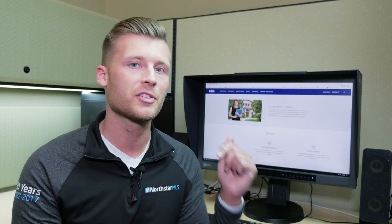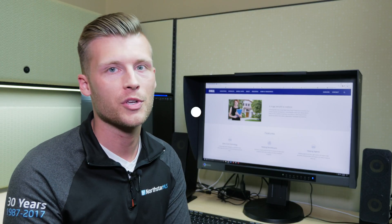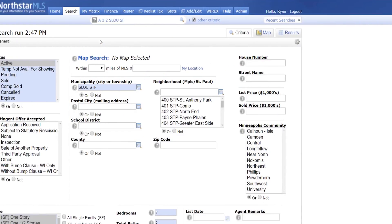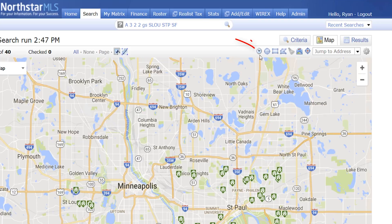Let's hop over to my screen and I'll show you how it works. Fill out your search criteria with all your client's parameters except location. Click the Map tab and then the InterX Drive Time icon.